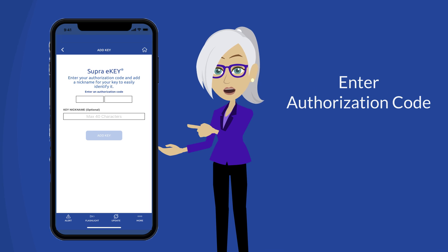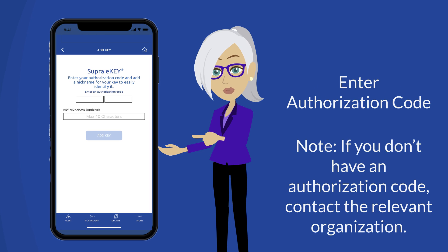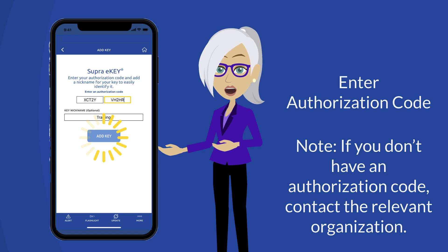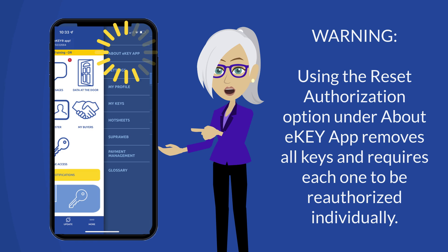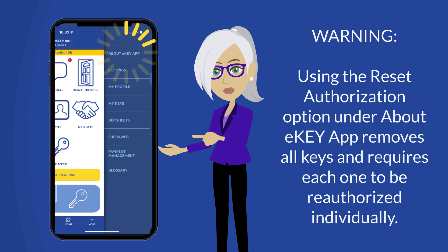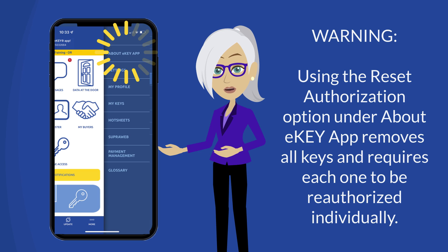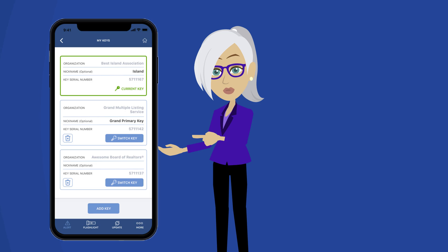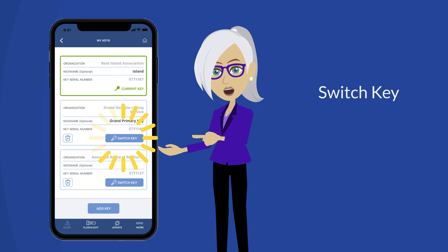Enter the authorization code and an optional nickname for your new key. After entering the authorization code, tap 'Add Key.' Note: using the Reset Authorization option under 'About eKey App' removes all keys and requires each one to be reauthorized individually. Your My Keys page will then appear with the new key bordered in green at the top of the page.